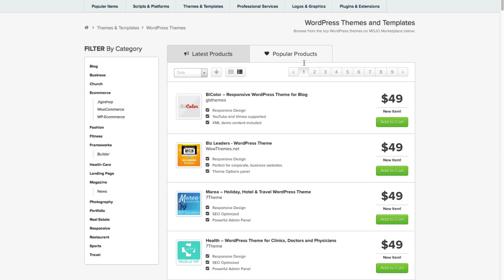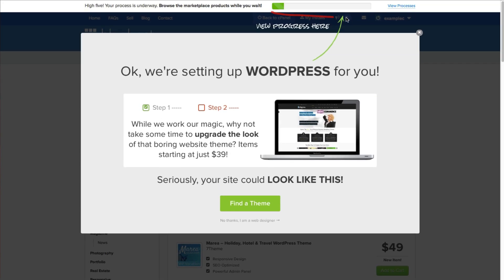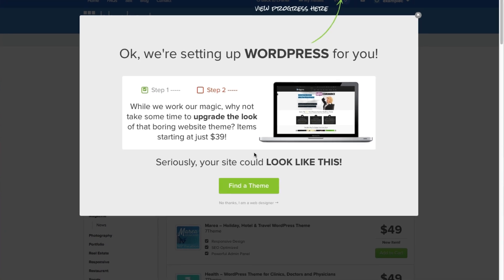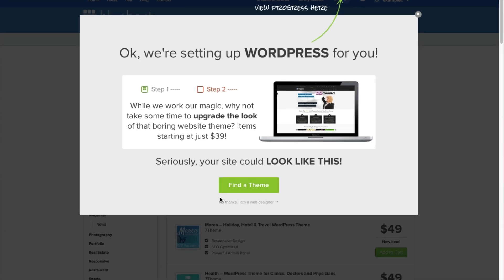You can watch the progress bar up at the top of your screen, and this will let you know how the installation is going. You can also look at themes if you're in the mind to purchase one.